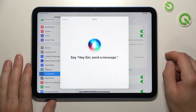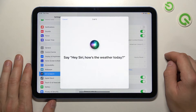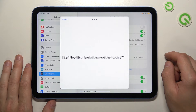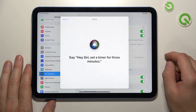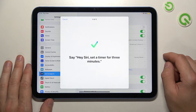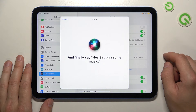Hey Siri, send a message. Hey Siri, how's the weather today? Hey Siri, set a timer for 3 minutes. Hey Siri, play some music.